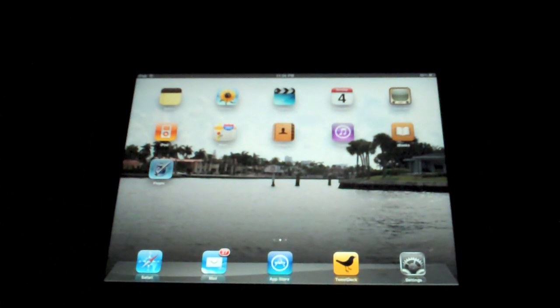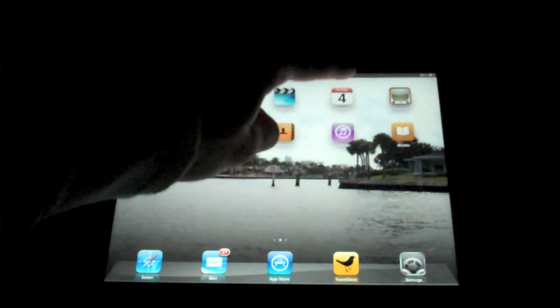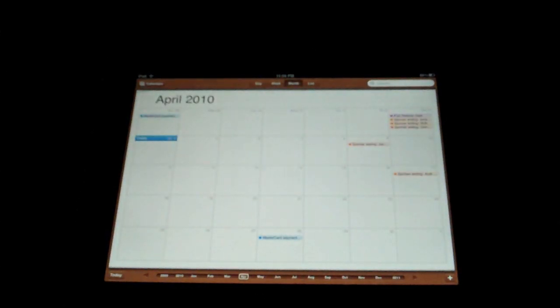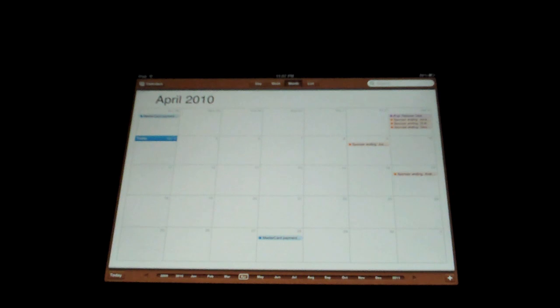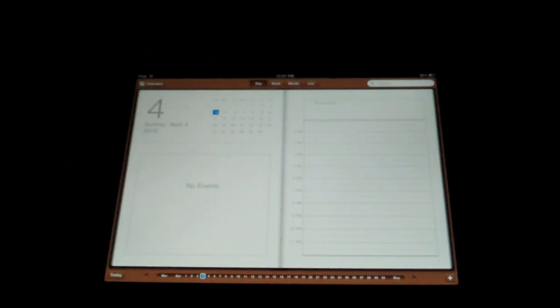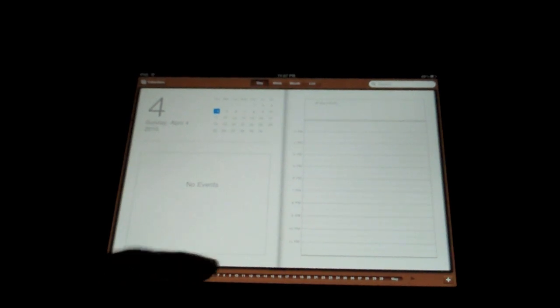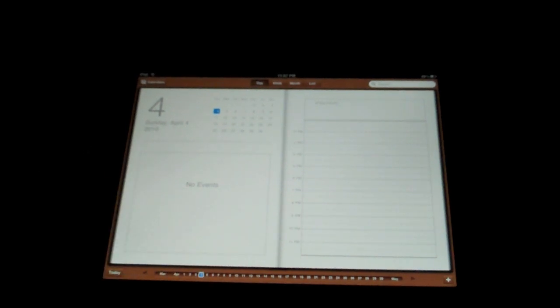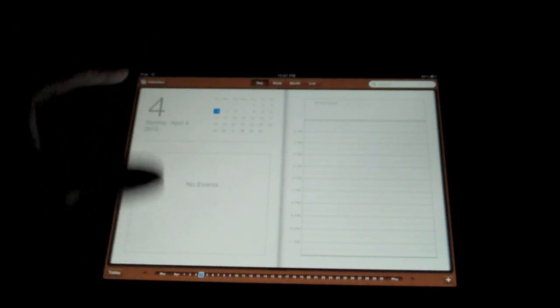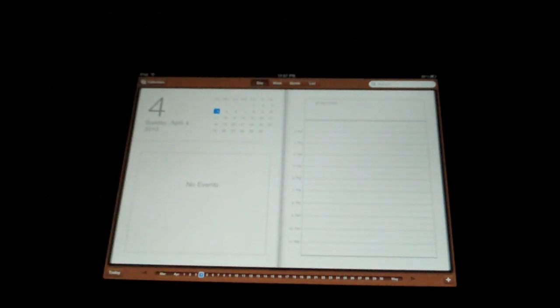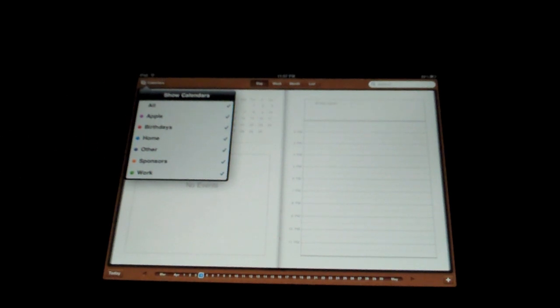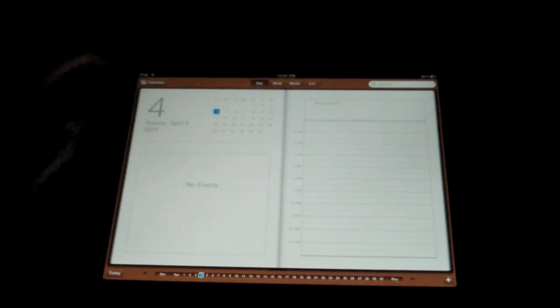All right, this next one may not be too exciting to a lot of people, but to me, who has to keep track of a lot of things in my life, that is the Calendar app. This one's pretty cool. And let me just say, the interface on the Calendar app absolutely blows away the interface on the iPhone and iPod Touch. The default view, I believe, is Day, which is amazing because it's basically a book. Your events would appear over here along with your information. And then you can choose Calendars. I have Apple, Birthdays, Home, Other Sponsors Work. Sponsors is for my social blog.